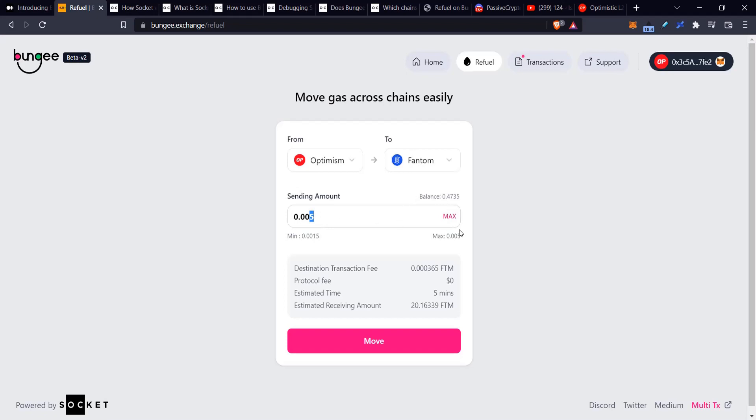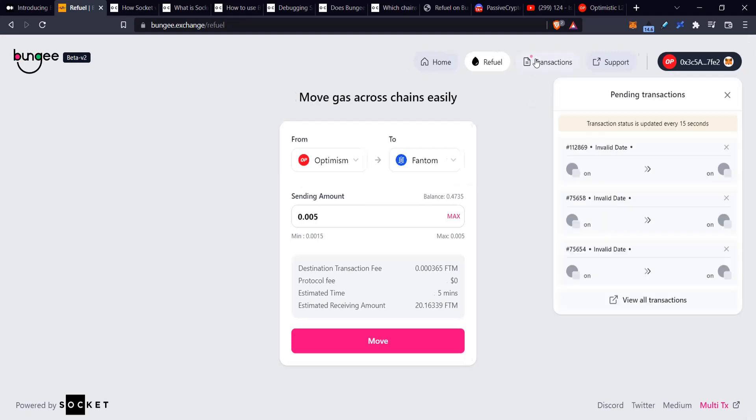That's why they put a limit, so you can't just arb things with this. You can't send like thousands of dollars across chains and arb pools with it. But you can definitely make sure you get enough gas to do like a couple transactions, maybe four or five or six transactions on that other chain. And we do have a history of all the transactions that you've done in the past on different chains.